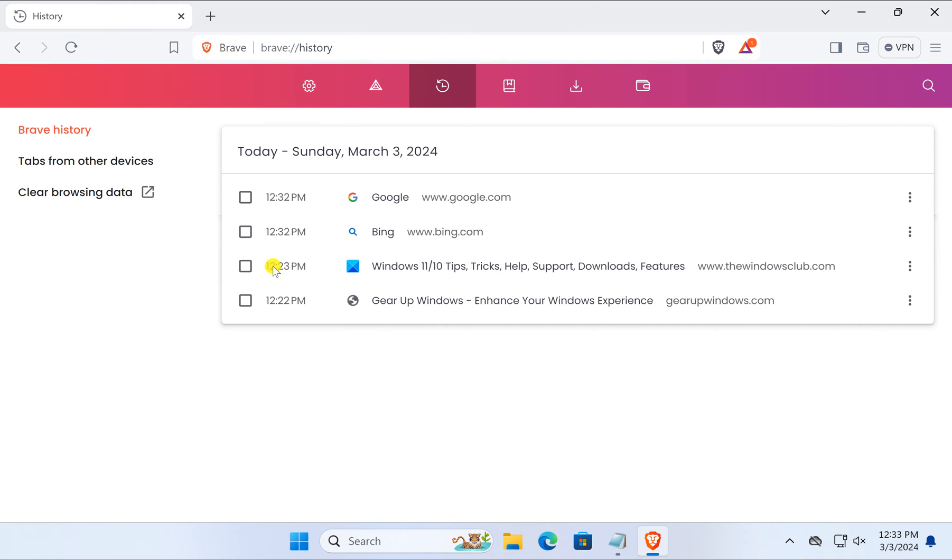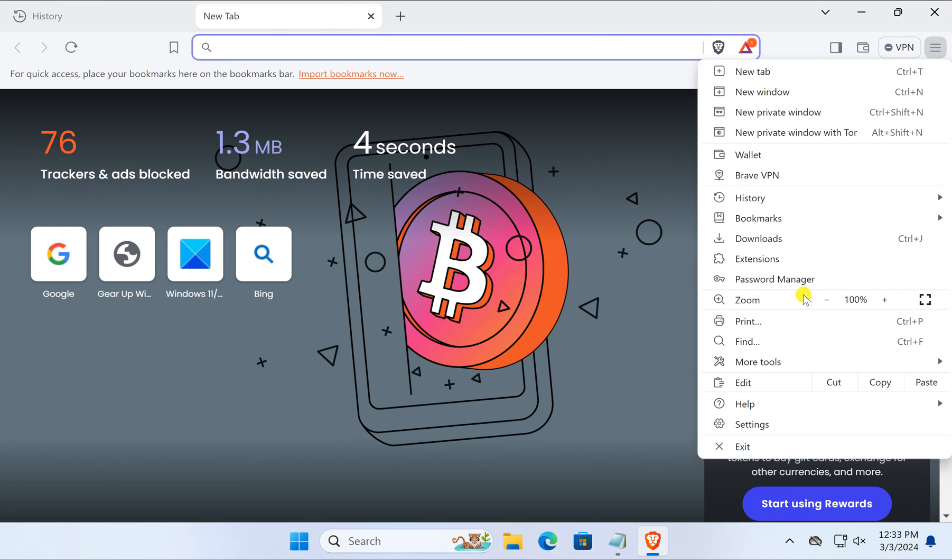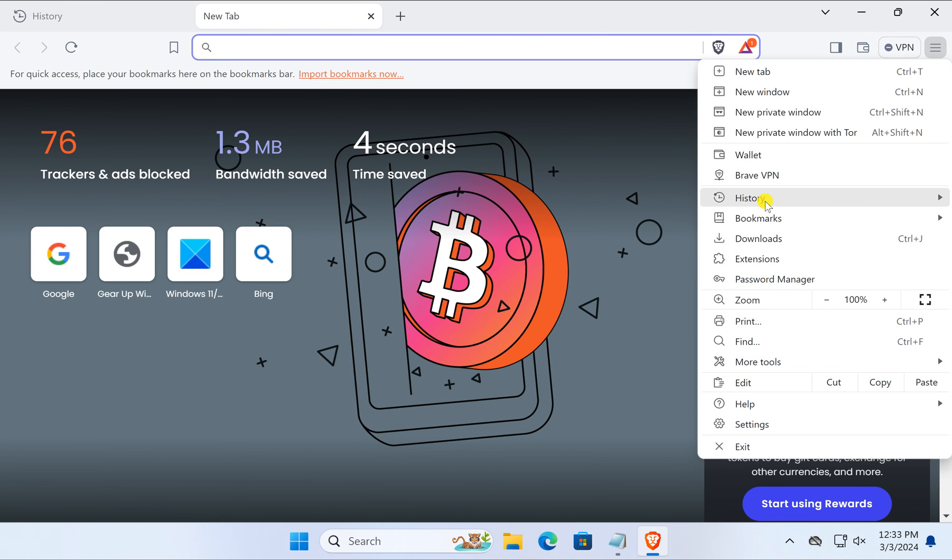Suppose you were visiting a website at 12:23 PM and you want to visit it again. Just press Ctrl+H to get the history, or click on the menu icon and select the history option.